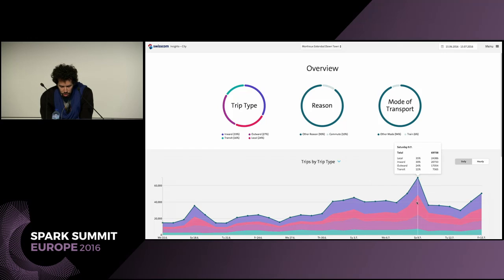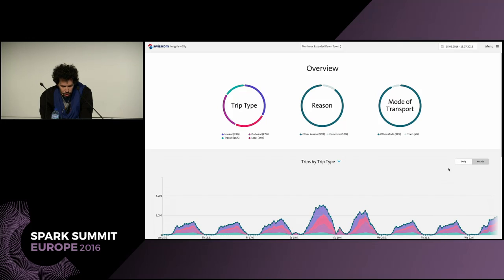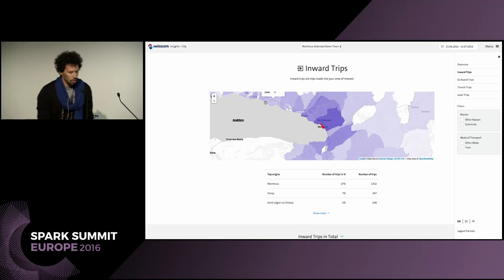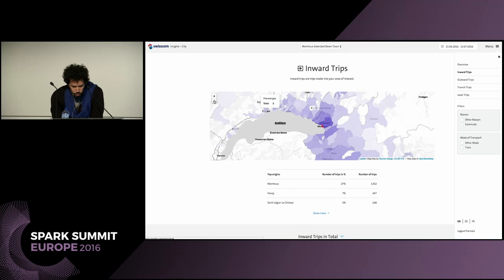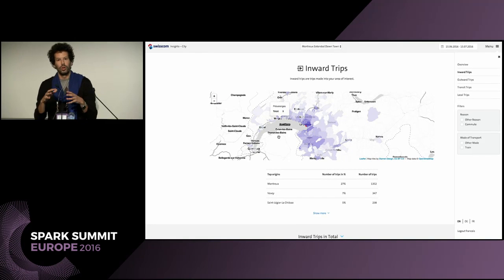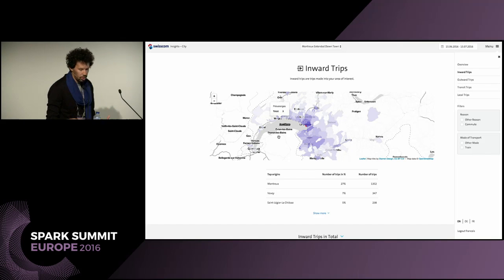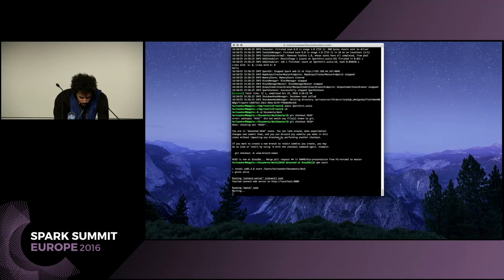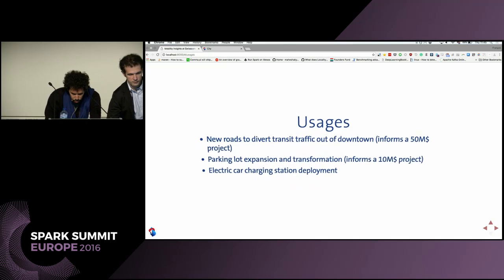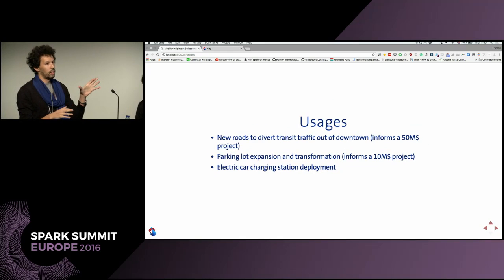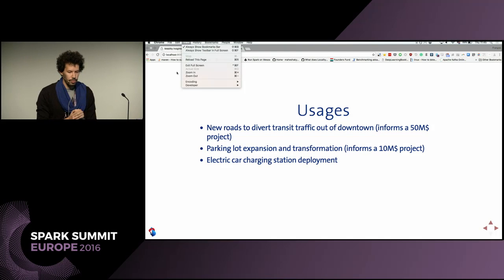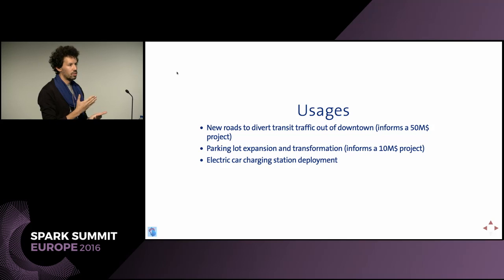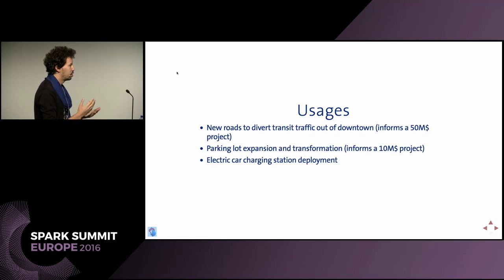You can also have the hourly profile — about hour of day. If urban planners are interested in inward trips, people coming to Montreux to stay rather than transit, they can get a geographical distribution of the origins across Switzerland. They can also filter by means of transport: train and other means of transport. This typically allows urban planners and municipalities to take data-driven decisions involving projects worth millions of Swiss francs. It's very important to take the right decision based on insights, not intuitions.